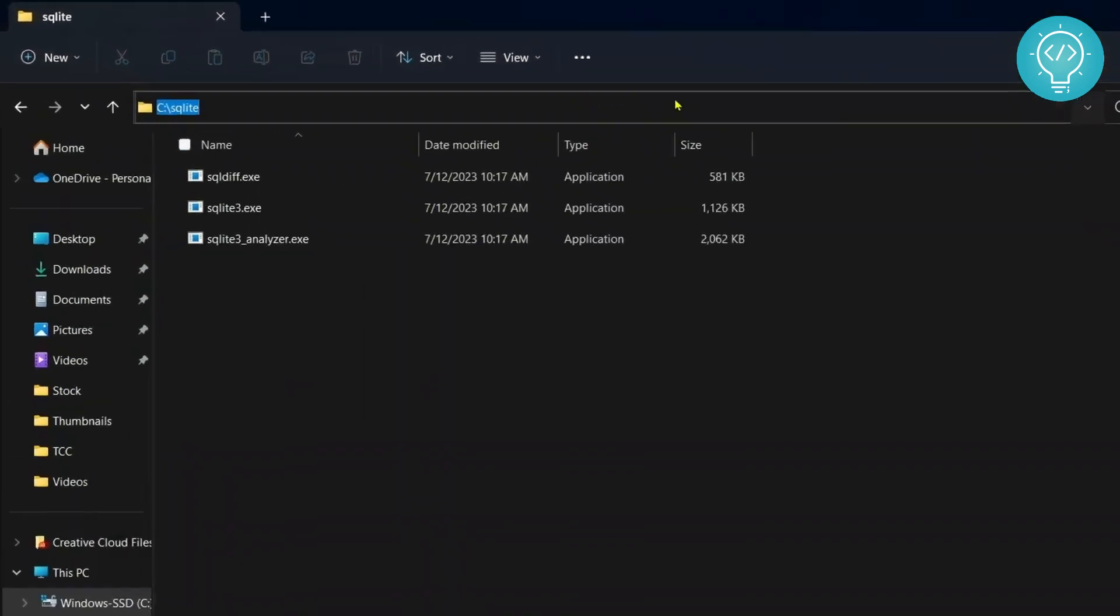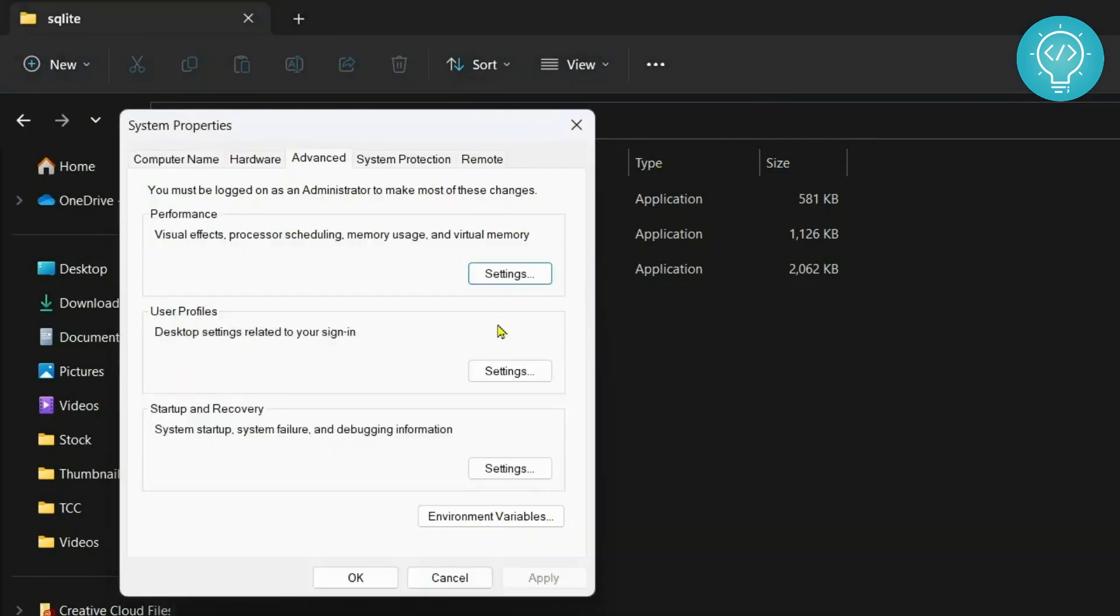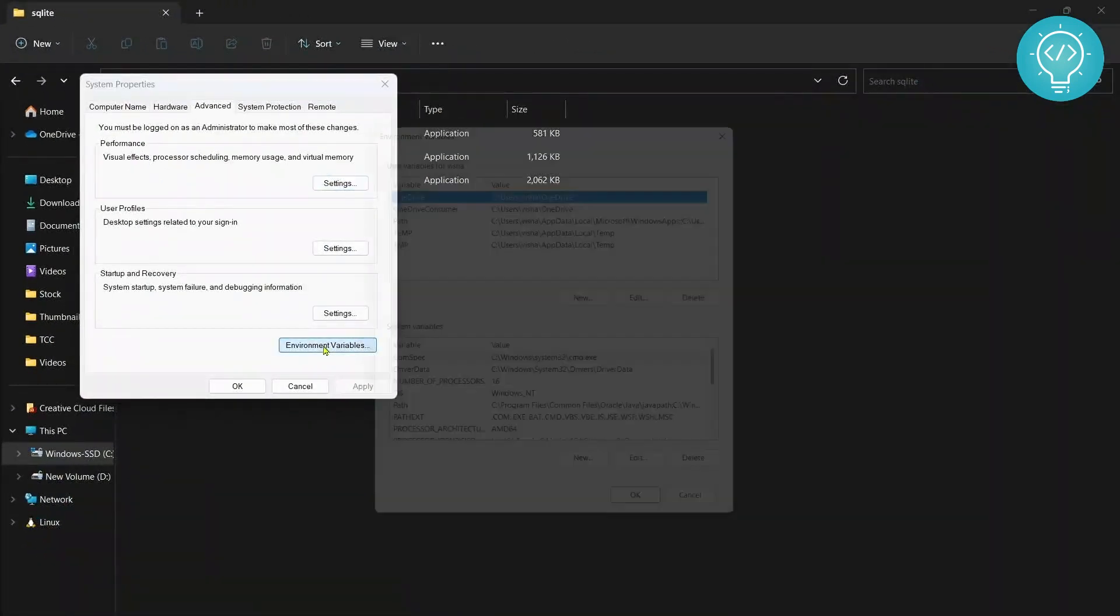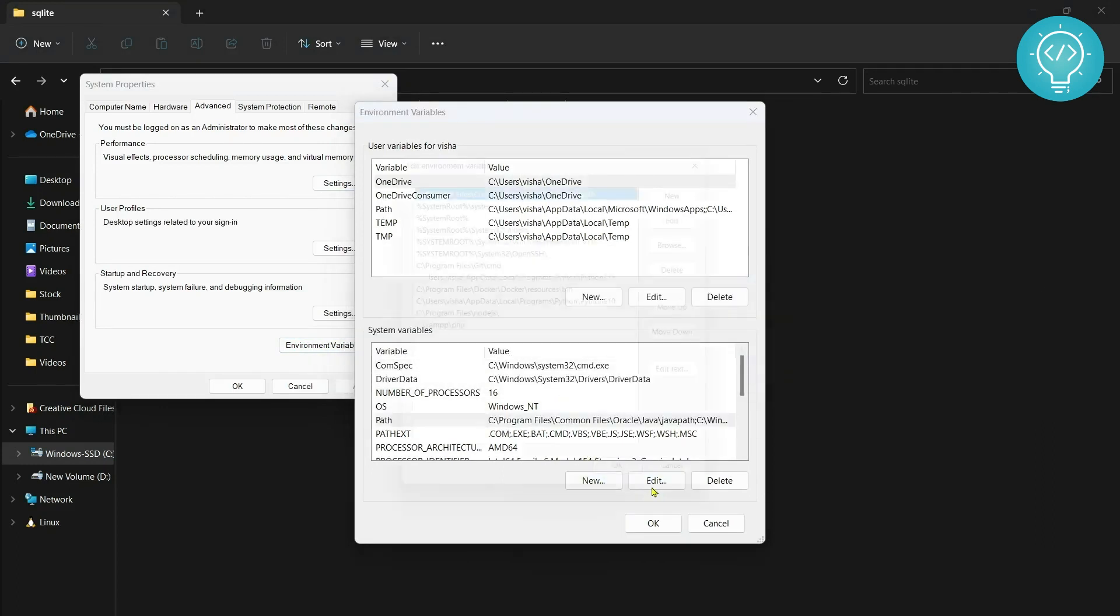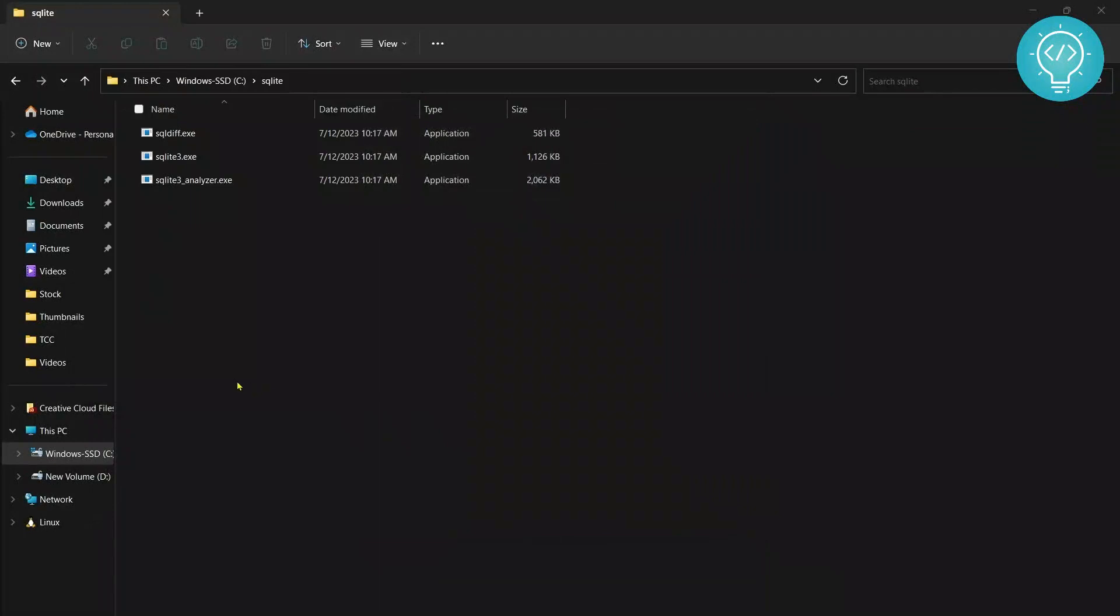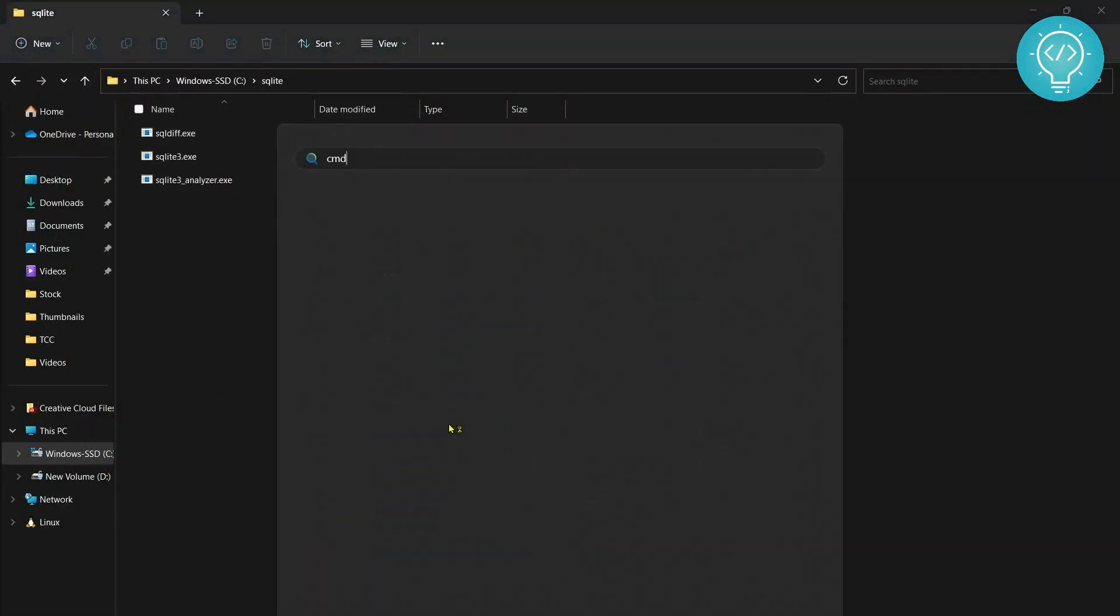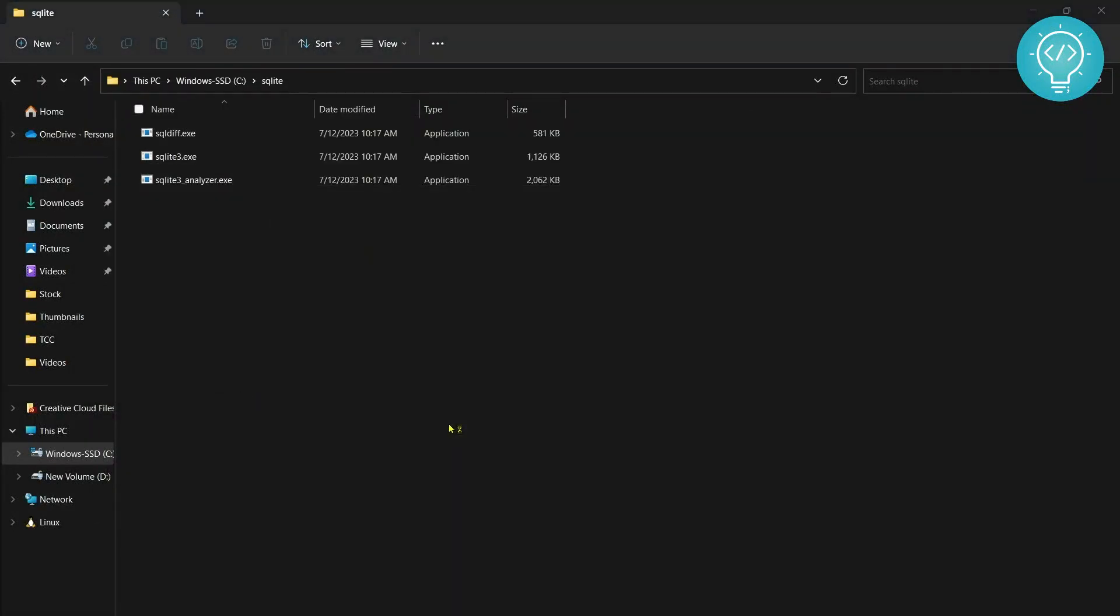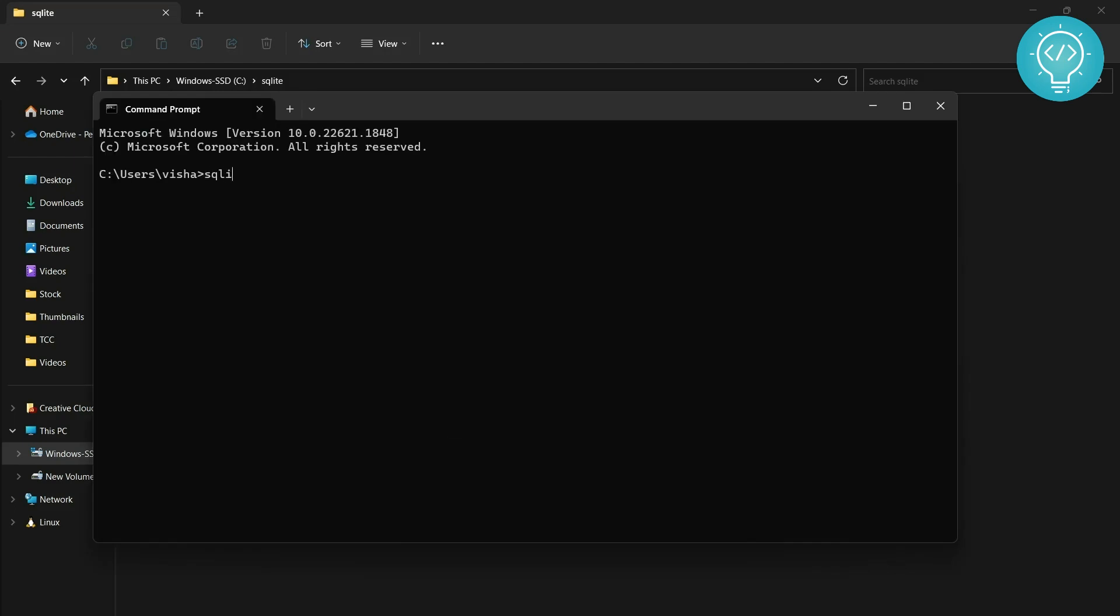What you can do is press Windows and type 'environment variables'. We need to add this path to environment variables. Copy this and click on environment variables. In system variables click on path and click edit. Here paste the thing that we had copied and click OK, click OK, click OK again, and click OK again.